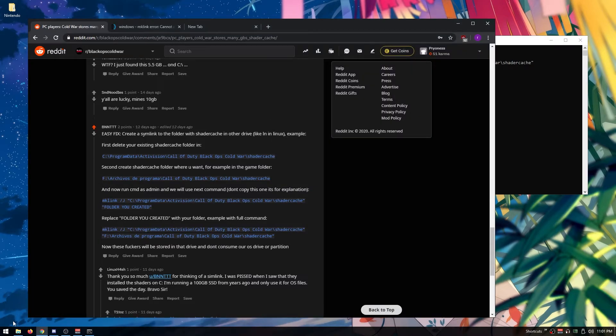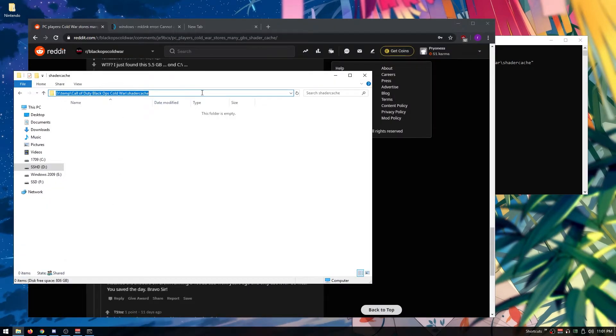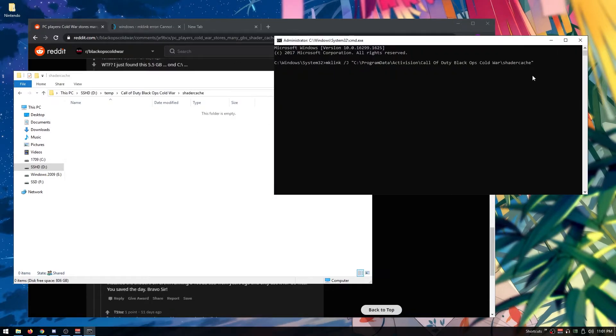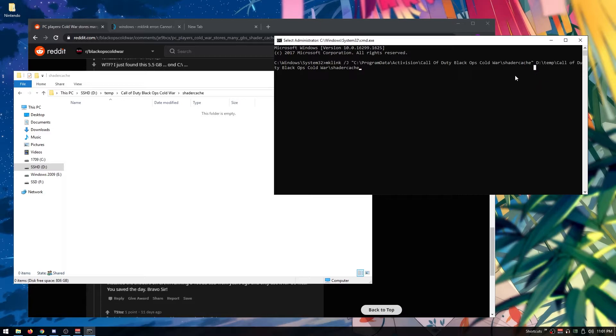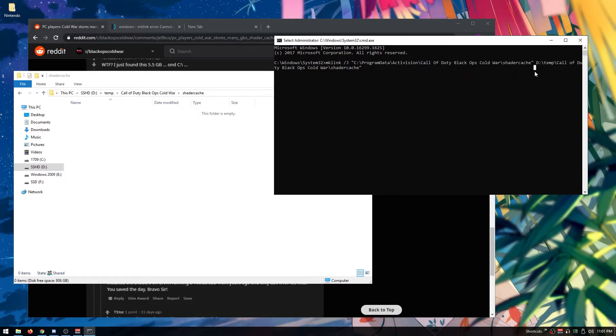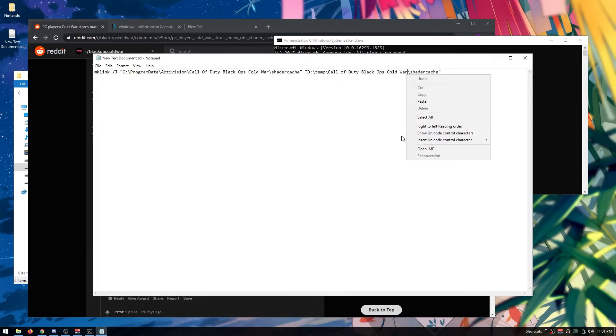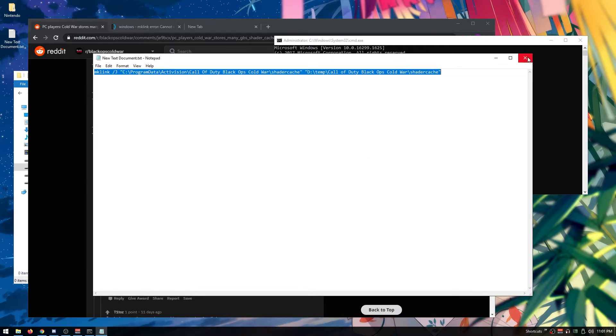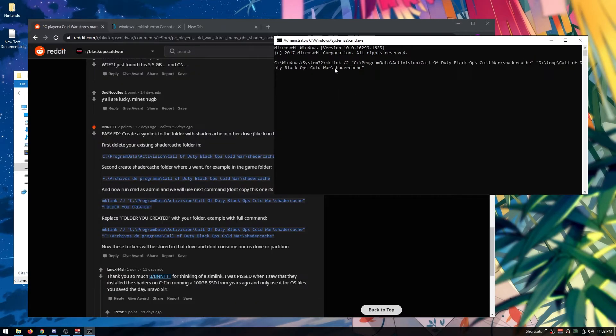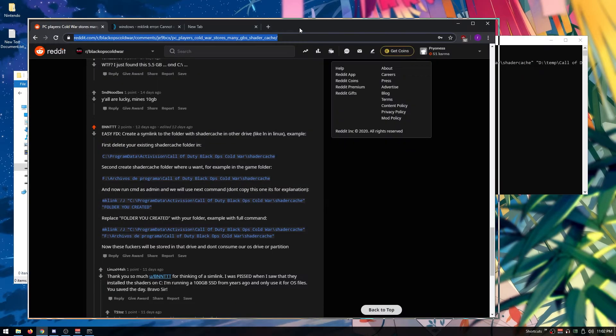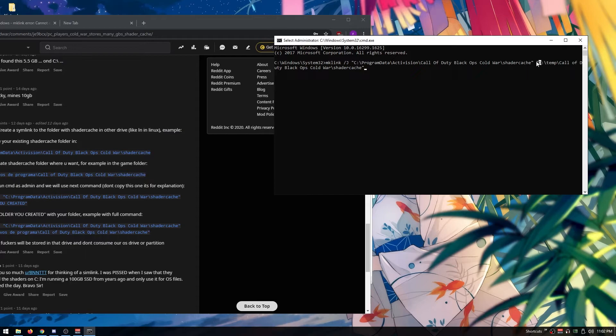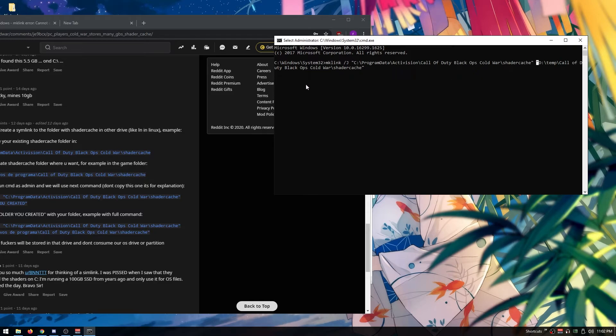Then copy the destination path that you just made, add a space, and paste it. Make sure you put quotations around it. You want to put quotations and a space between the first line and the destination path. Then click enter.